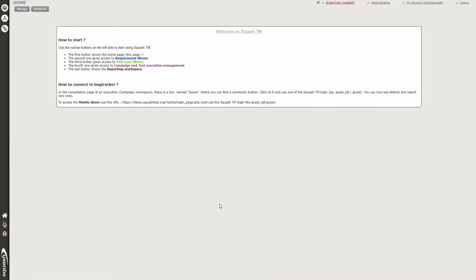Hello everyone and welcome to this new demo of Squash TM in English. Today I will show you some elements of Squash TM. First of all, Squash TM is a full web tool, which means no installation is needed on the client side — you just have to connect with a login and password. It's really easy to use. It's a multi-project tool, so one user can access several projects at once. And it's an inter-project tool, meaning elements can be shared among different projects.